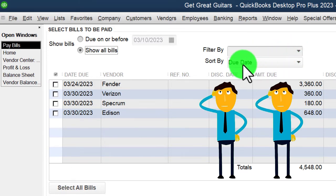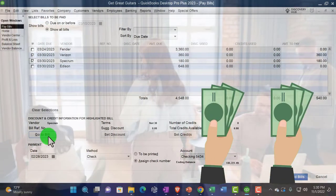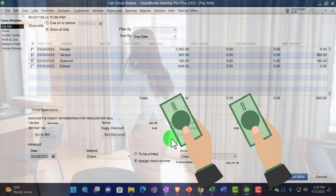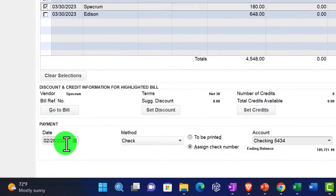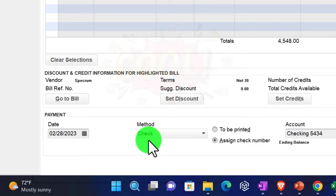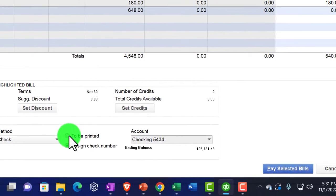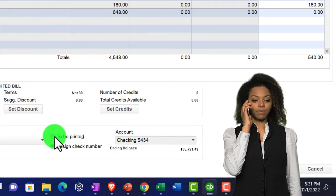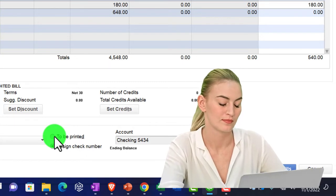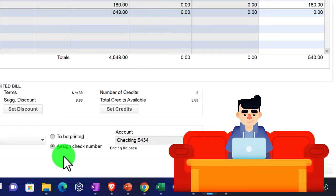In Pay Bills, adjust the due date filter or show all bills. We have filtering options to sort bills if we had many. I'll check off Verizon and Spectrum to pay those two. We can view discounts and credits — none at this time. Date: 02/28/23. The check form is what we'll use — it records the reduction in the checking account. We can mark them to be printed for physical checks, assign check numbers manually, or handle electronic transfers.